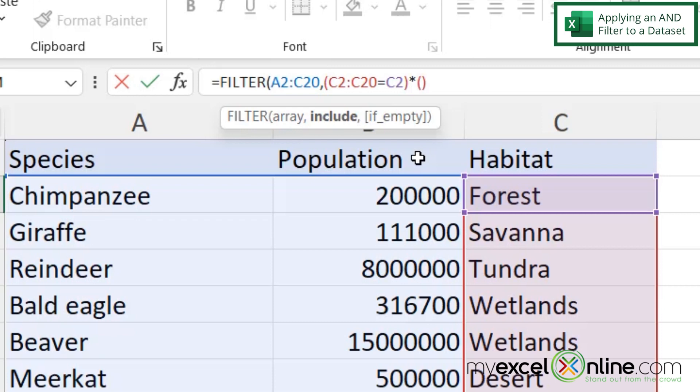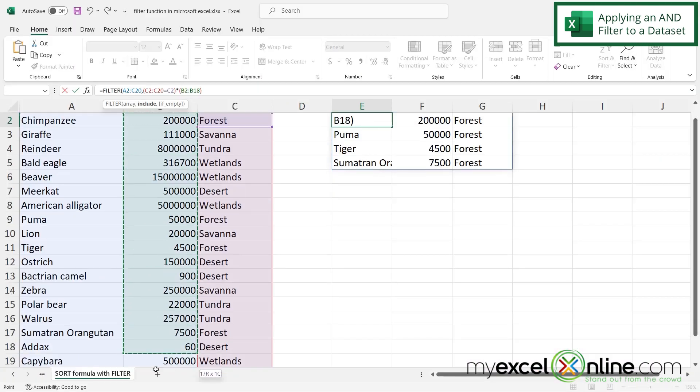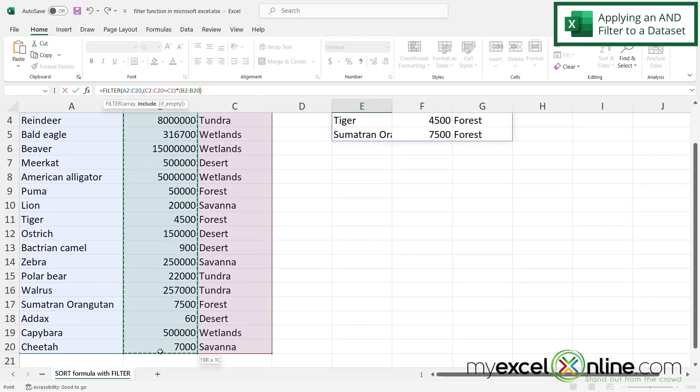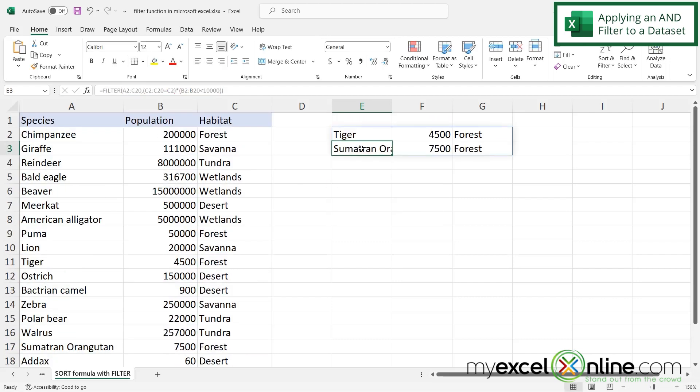So let's say in this case, I only want to return the forest animals that have a population of less than 10,000. So now if I highlight my population, just like I had highlighted my habitat, and I make that less than 10,000, and then close those parentheses, and hit enter, I can now see that I'm only being returned with the forest habitat, and the population less than a thousand.